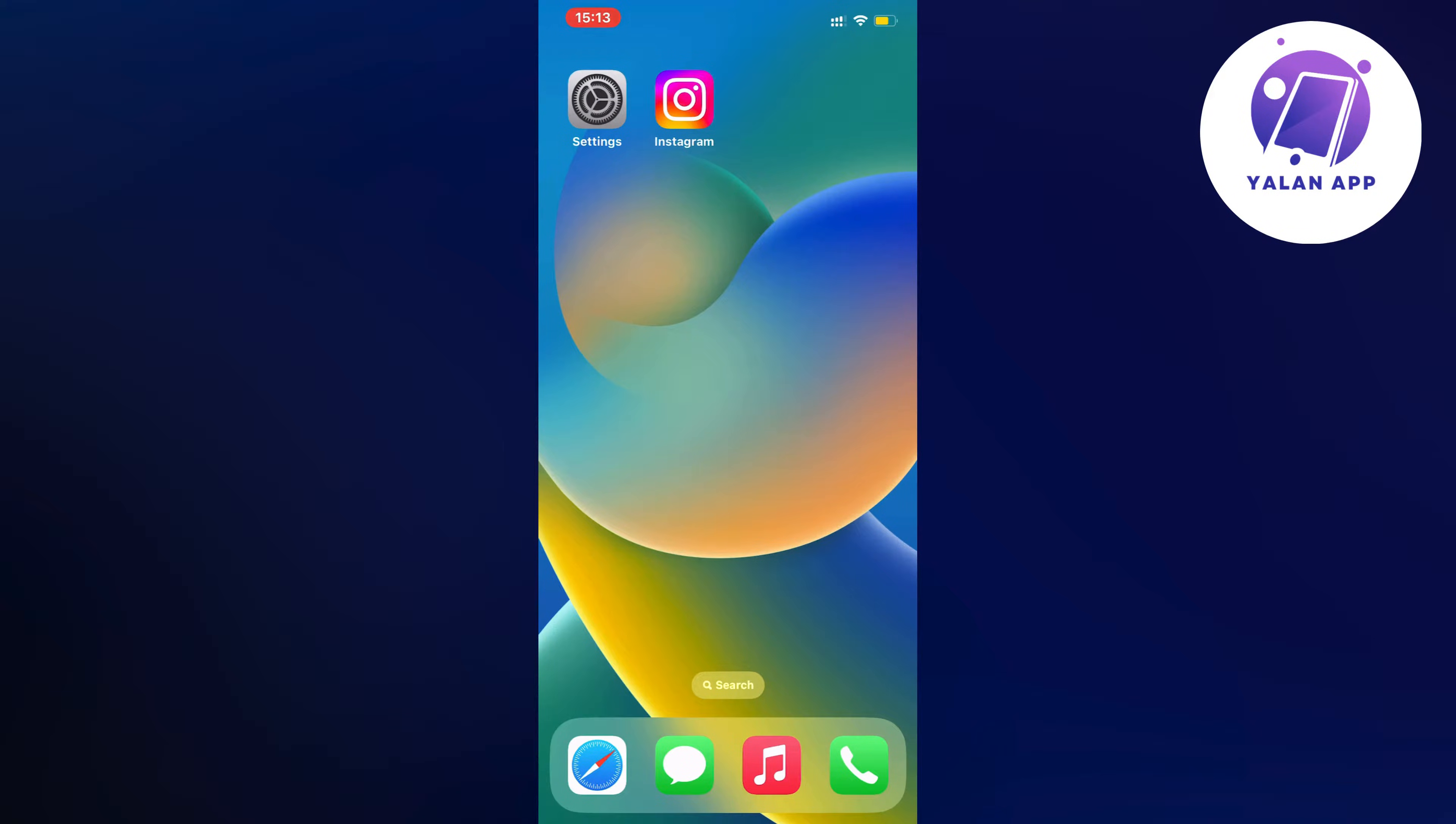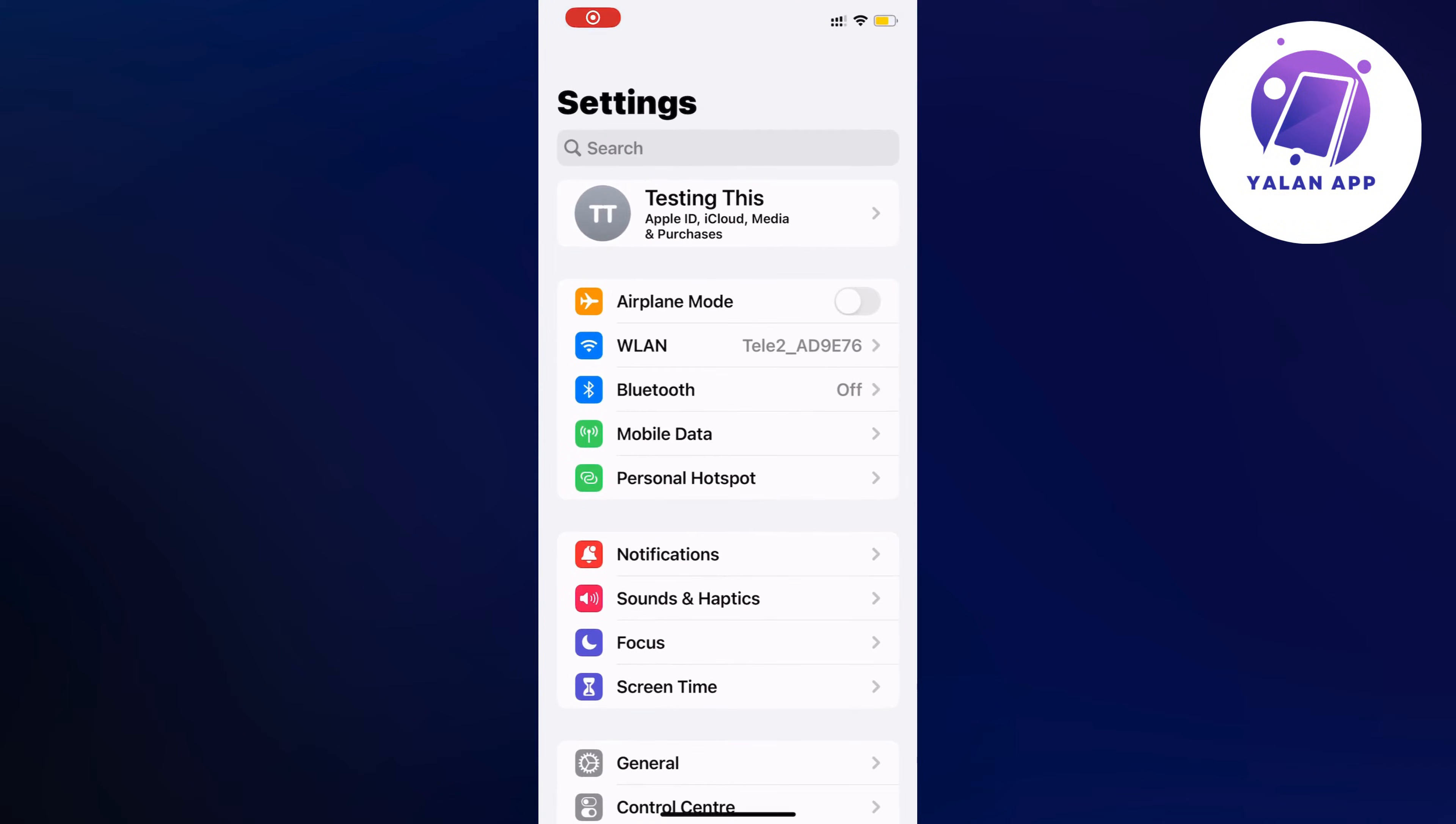What you're going to do first is close your Instagram app and instead go into your settings app. Open up your settings app and you should be taken to this page right here, which is perfect.